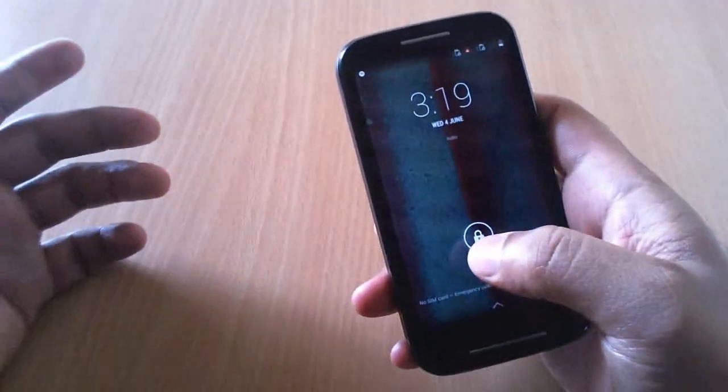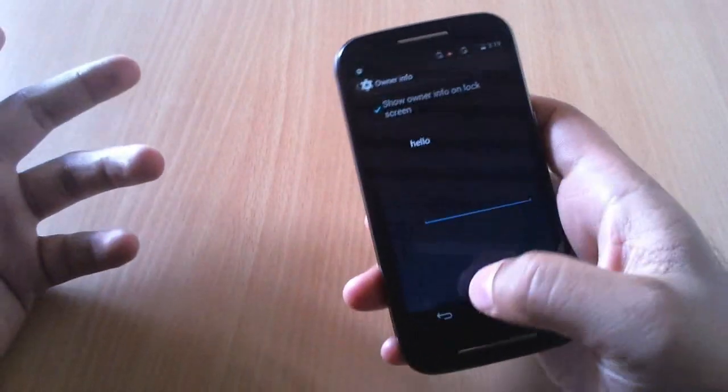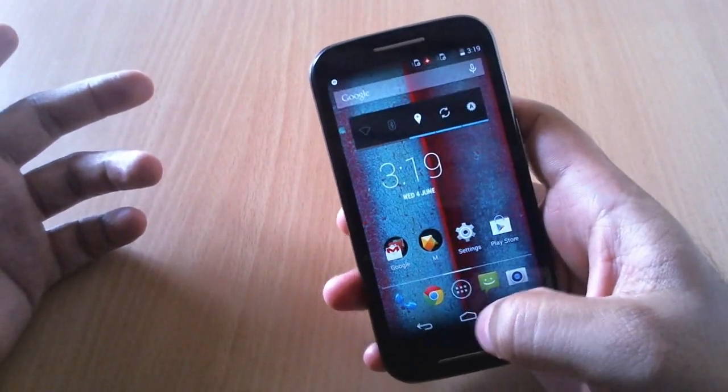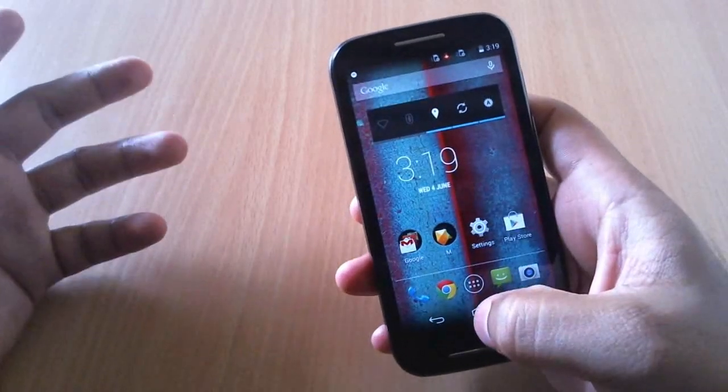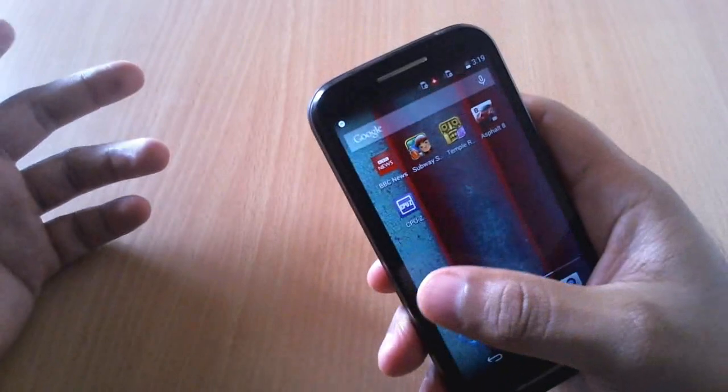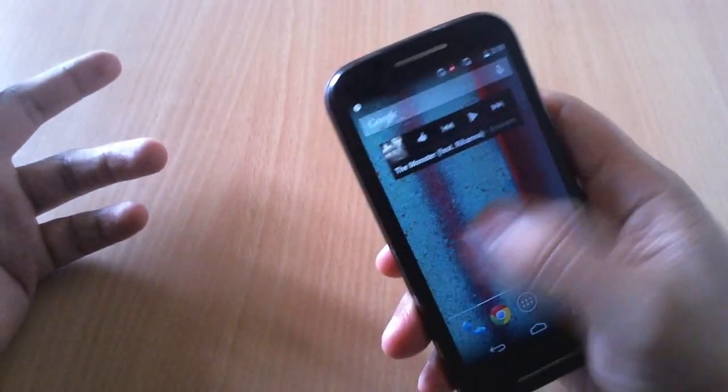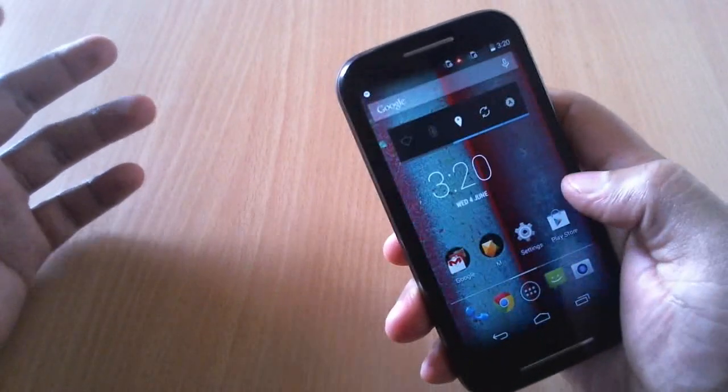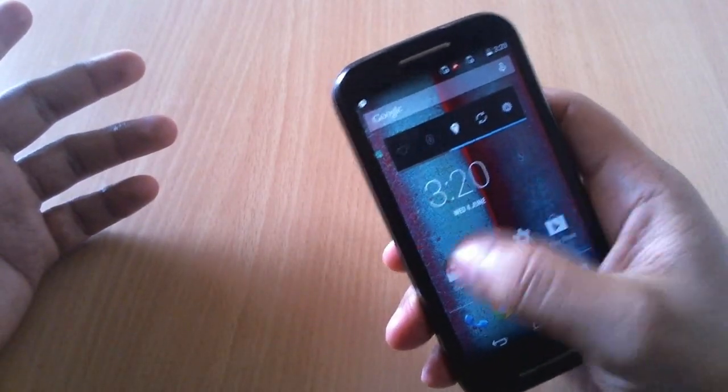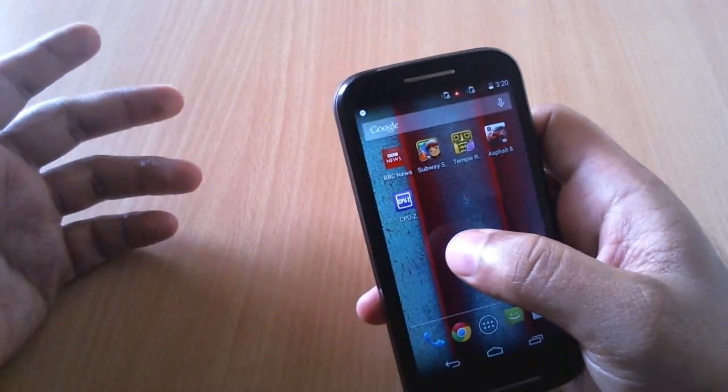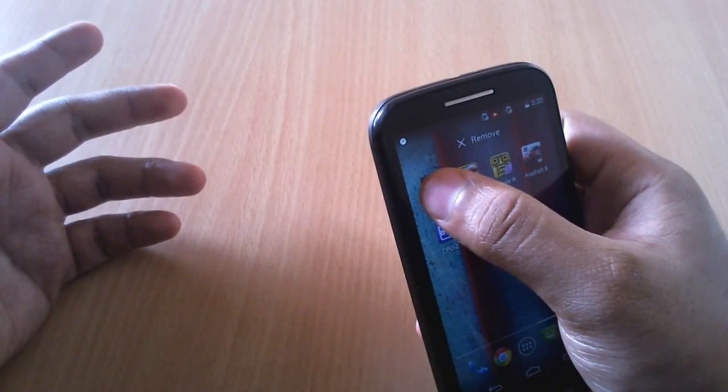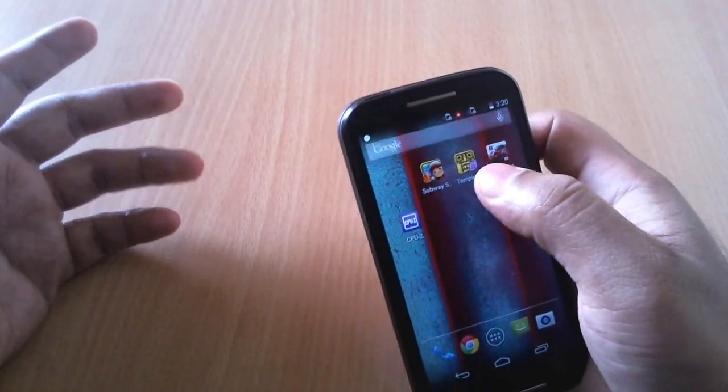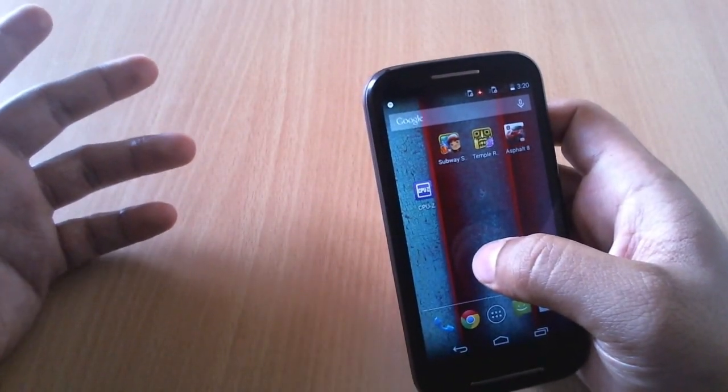In the last video I showed you how to bring applications from app tray to home screen or how to make folders on the home screen. Now I'll tell you how to remove applications from the home screen. Press and hold any application and then remove that. Don't worry, this will not be uninstalled - you just remove it from the home screen.